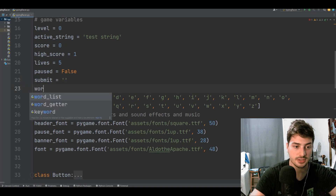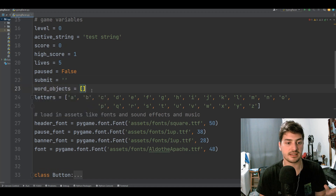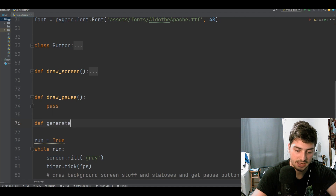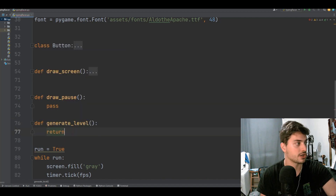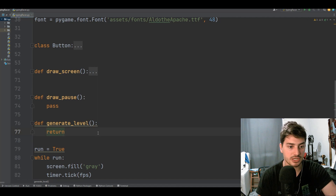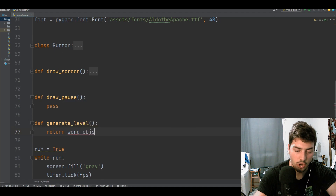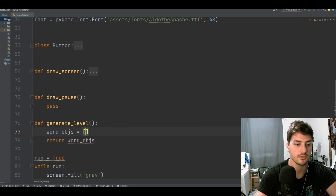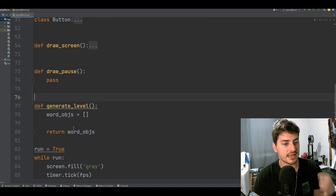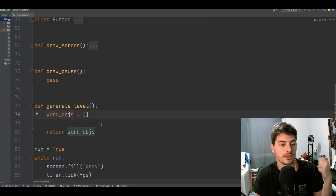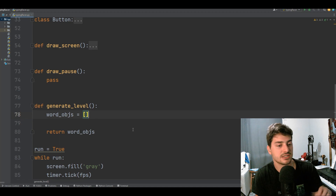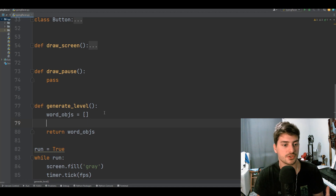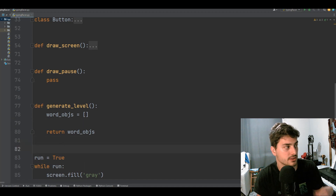Let's define the generate_level function which will return our word_objects list. This is going to rely heavily on our list of valid words, so we need to figure out where to get the word list from. This was really easy — we use the module NLTK, Natural Language Toolkit. From nltk.corpus we import words, and then our word_list equals words.words(). That gives us a massive list. If you want, you can just as easily set word_list to a plain Python list like ['apple', 'banana', 'grape'] and everything else will still work.